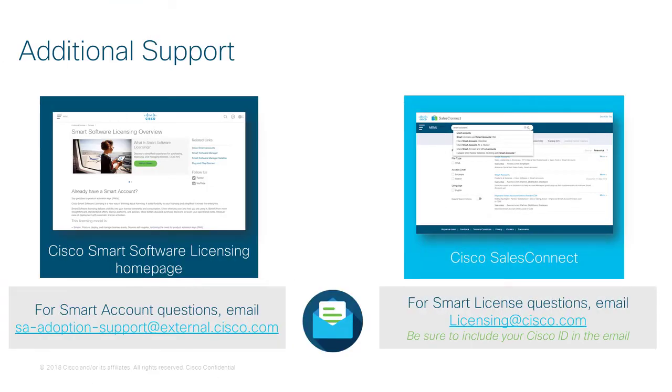Looking for additional resources? Check out the Cisco Smart Software Licensing page and Sales Connect for more information.